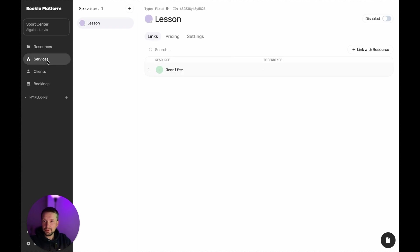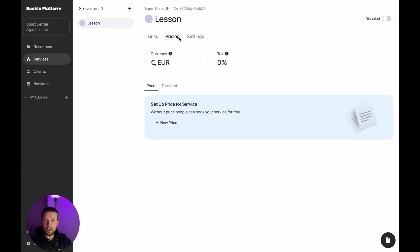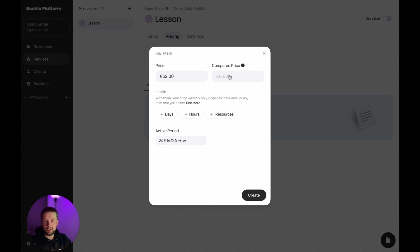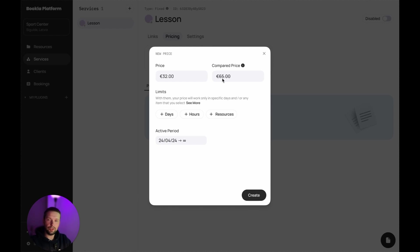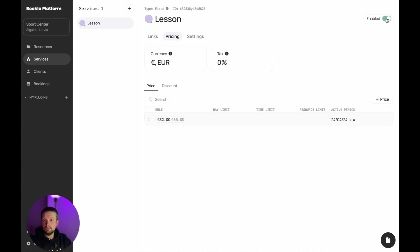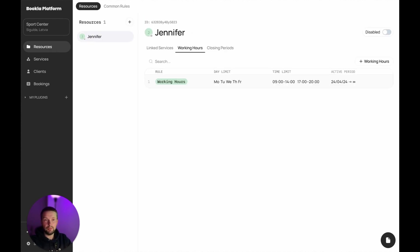Now let's create a pricing, because we want to provide services that cost money. Let's click new price, let it be 32 euro and also we can put a compared price. Compared price is basically used for promotions. You can, for example, show the old price and the new price and just cross out the old price. Let's create it. It's created.